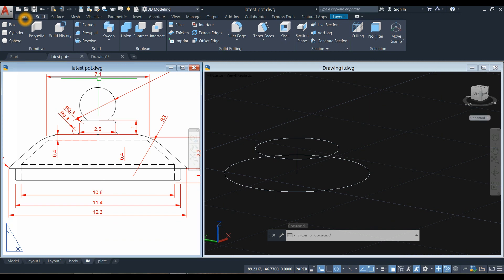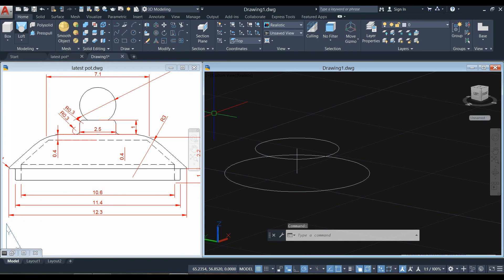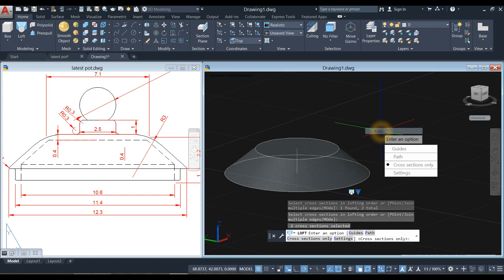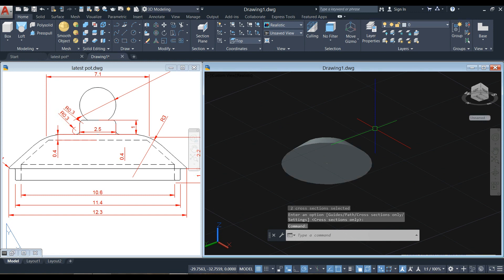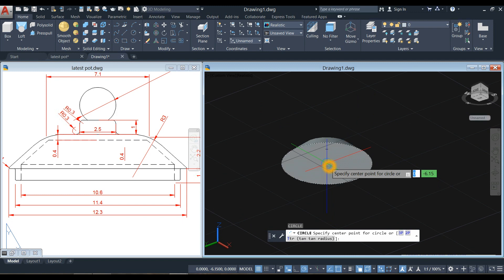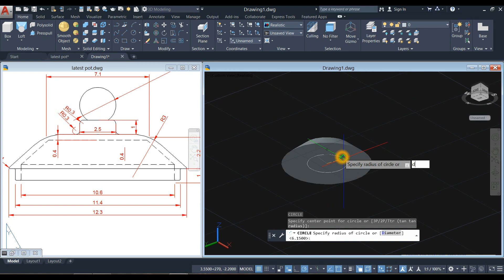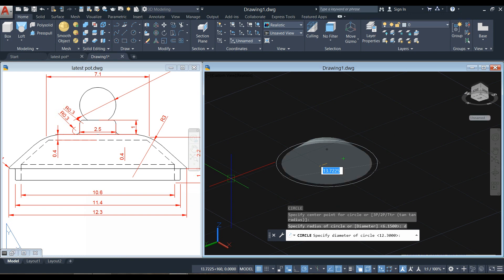Go to the ribbon and select the loft command. Click these two circles, enter, and click these two circles again, then enter twice. Draw another circle: type C for the circle command, specify the center point on this blue circle on the face, type D for diameter option, and enter 11.4.